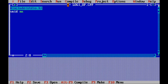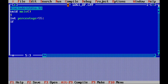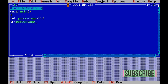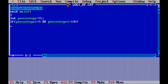Now put void main, curly bracket starting. Then declare int percentage, equivalent to 55, semicolon. Now the condition: percentage should be between 0 to 100, so we will write: if percentage greater than equal to 0 and percentage less than equal to 100.